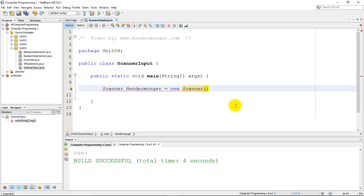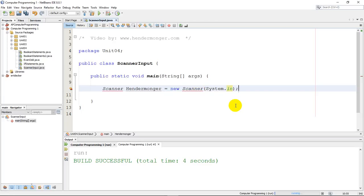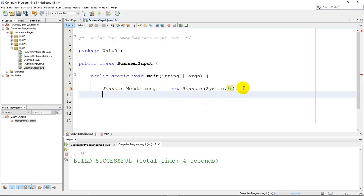And what the scanner needs to do is it needs to take in information. And the way that it, the correct syntax, or the way we type that is if we type system.in. Just to get user information from the system. So this is the correct line of code that I need.